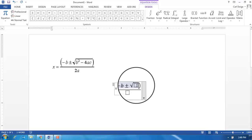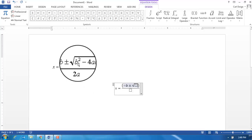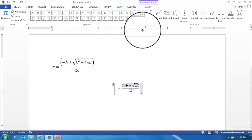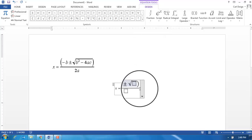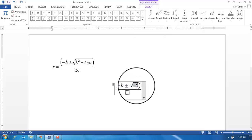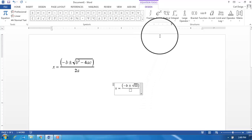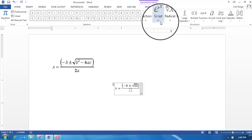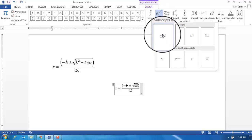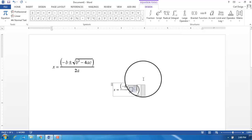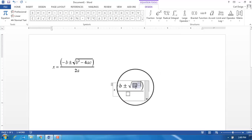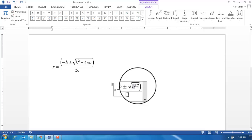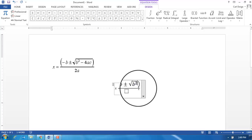Now the b squared includes a superscript, so I'm going to have to choose this script button and make a superscript. Then I type in, in this first part, b, and then in the superscript part, 2.